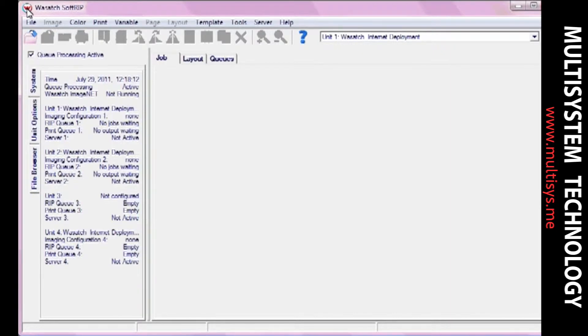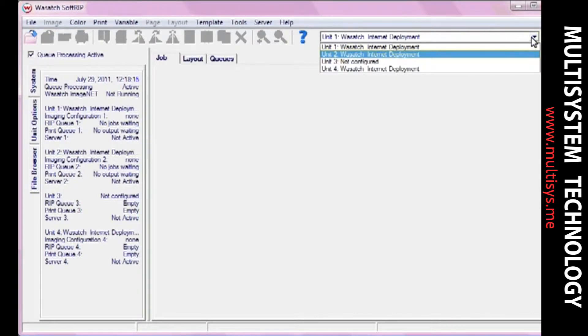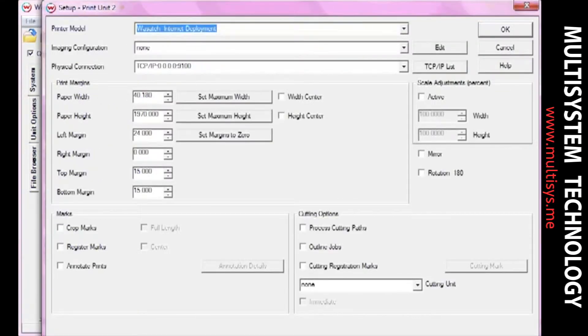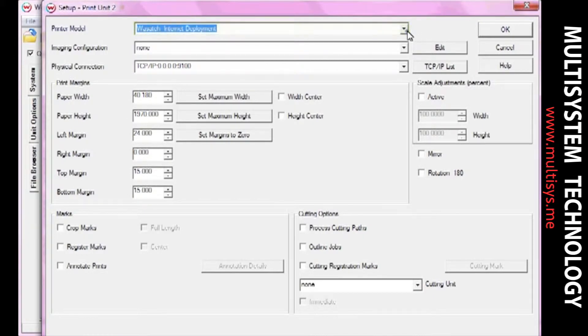To begin, open Softrip. Select the unit you would like to use for your cutter and click the Print Setup button. In the Print Setup window, select your cutter model.